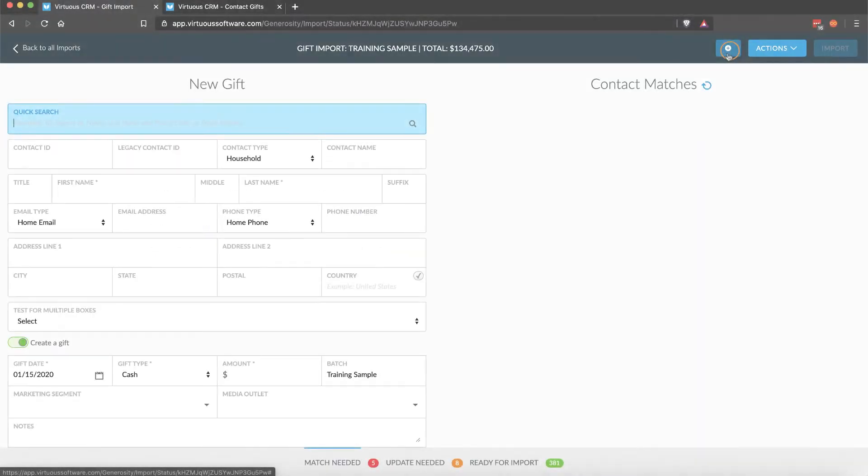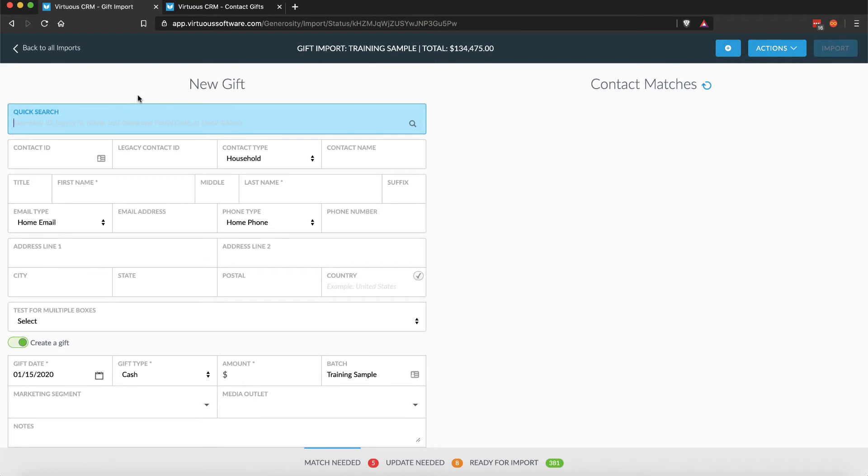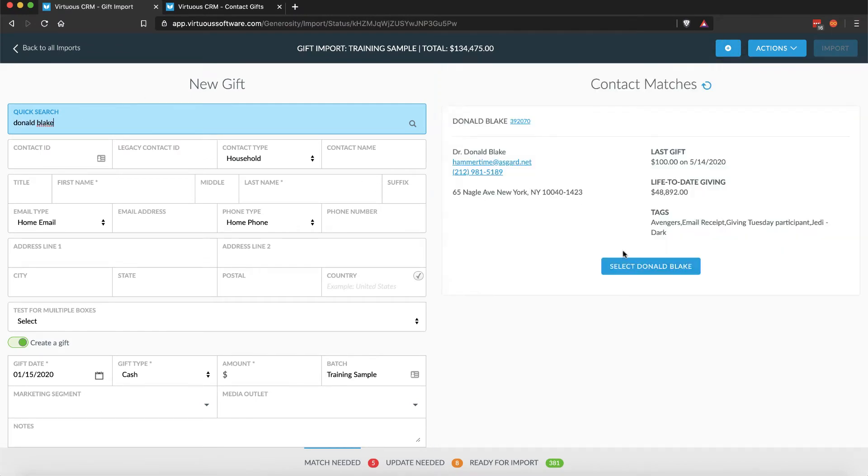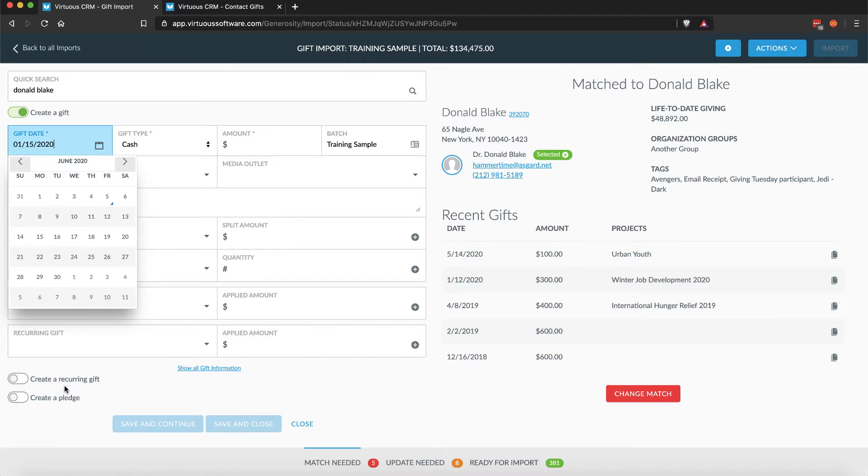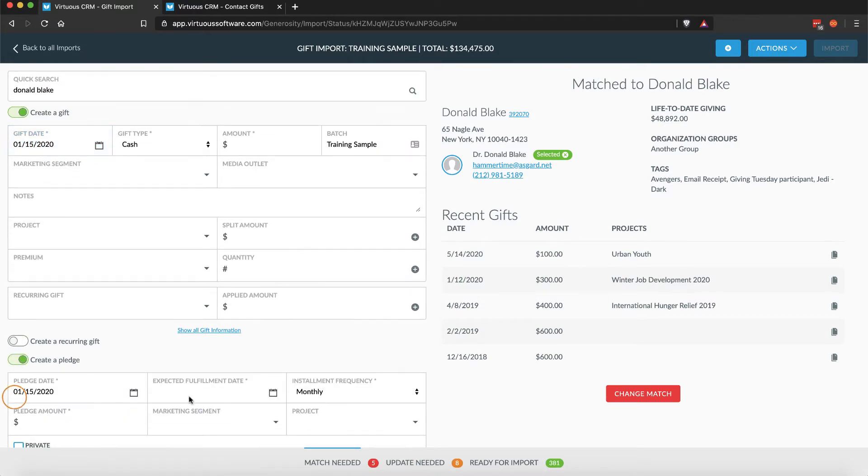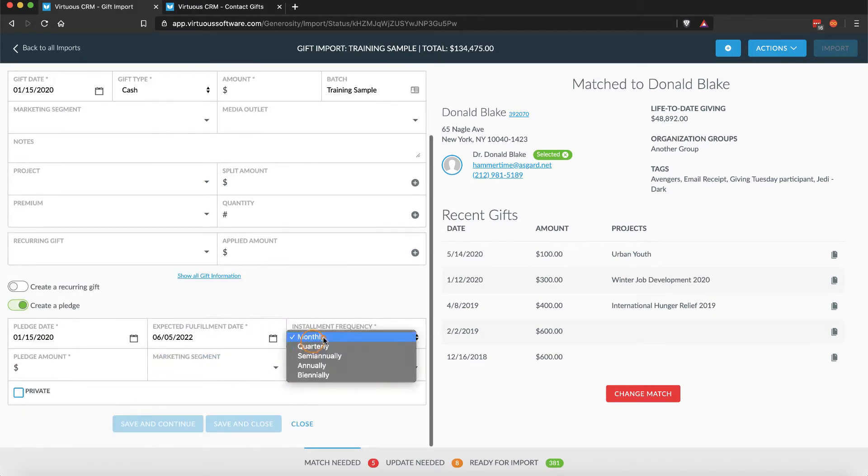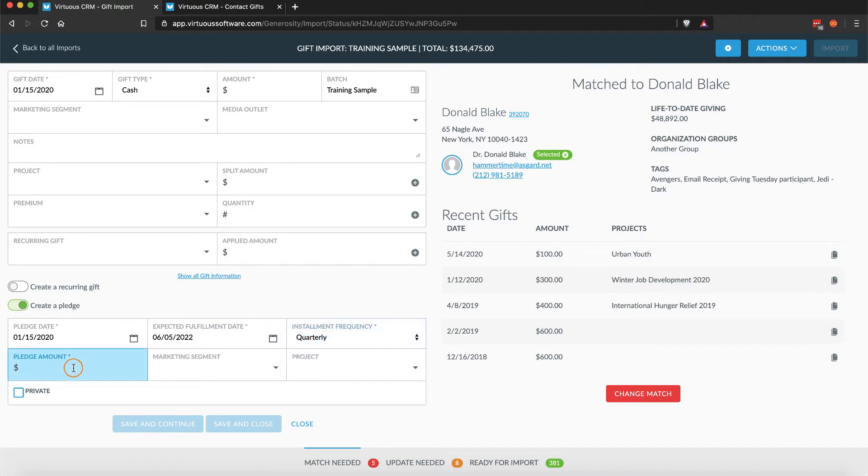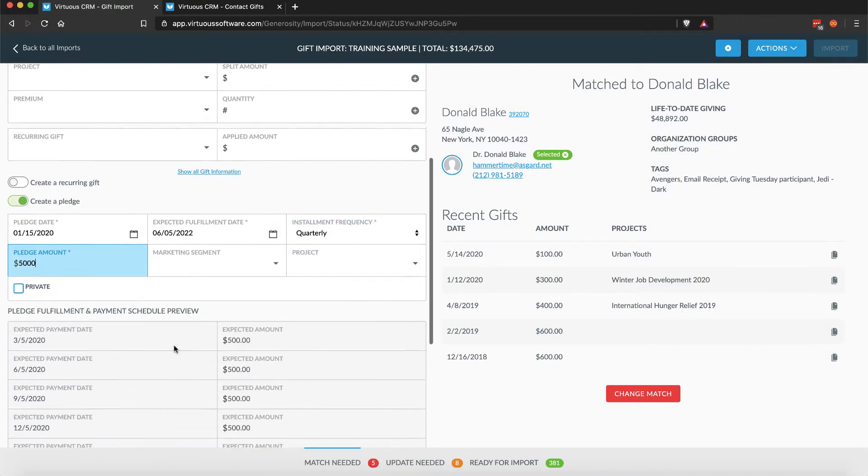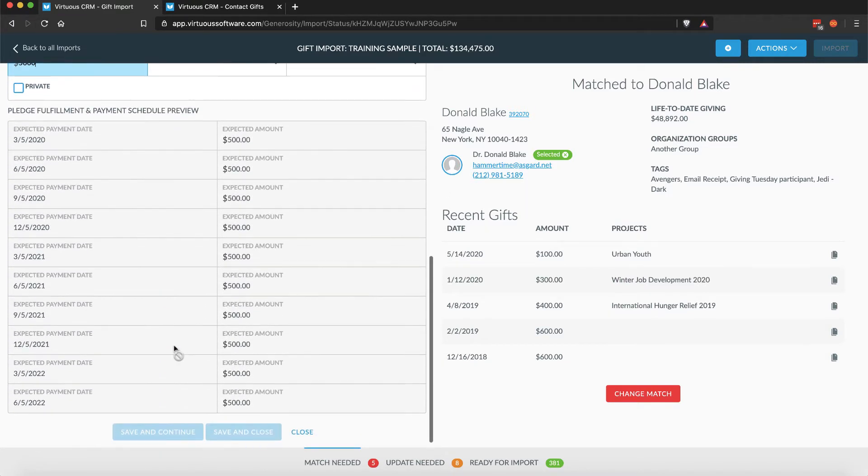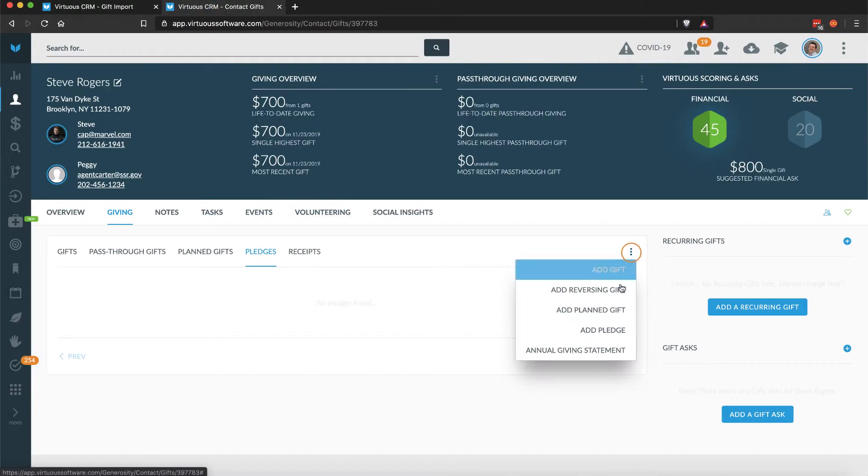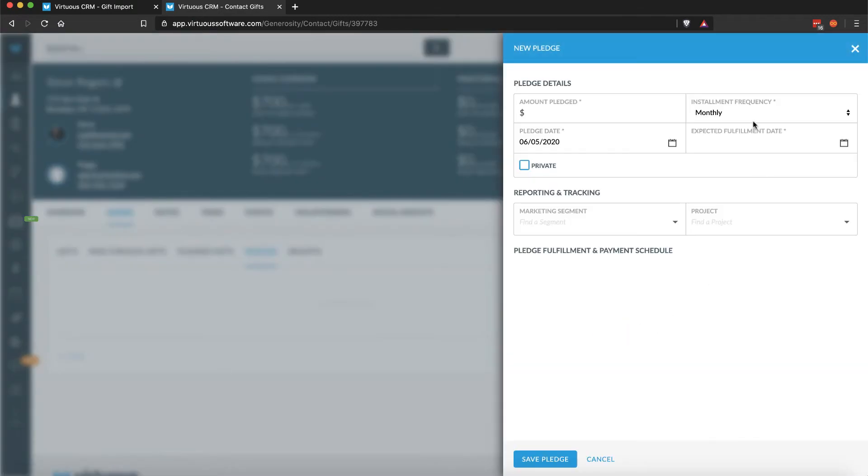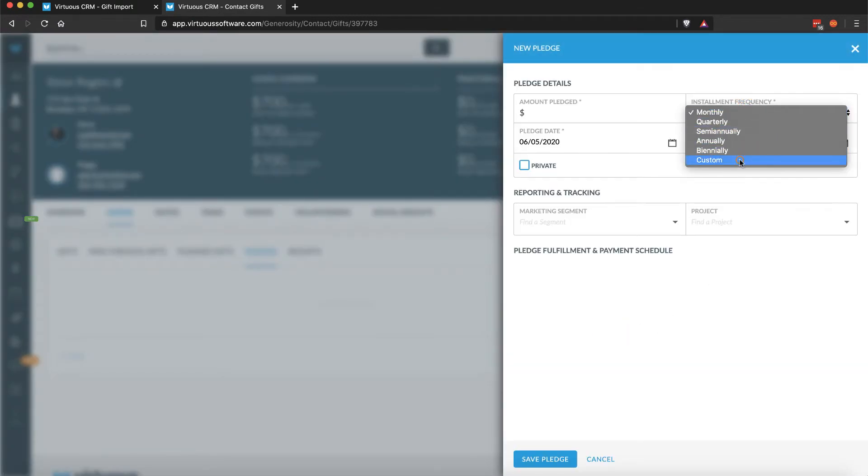You can create a pledge in Virtuous on a contact record or in the gift and contact import tool. Once you have entered the amount, pledge date, frequency and expected fulfillment date, Virtuous will automatically build out the schedule of payments. When creating a pledge on a contact record, you'll see the additional frequency option of Custom, which will allow you to build your own payment schedule manually.